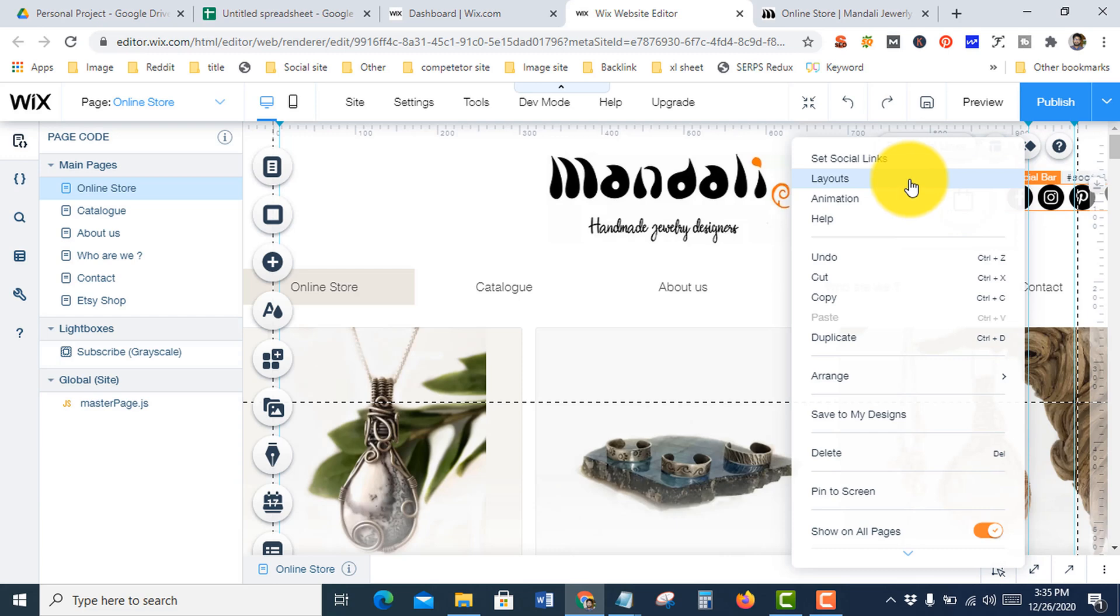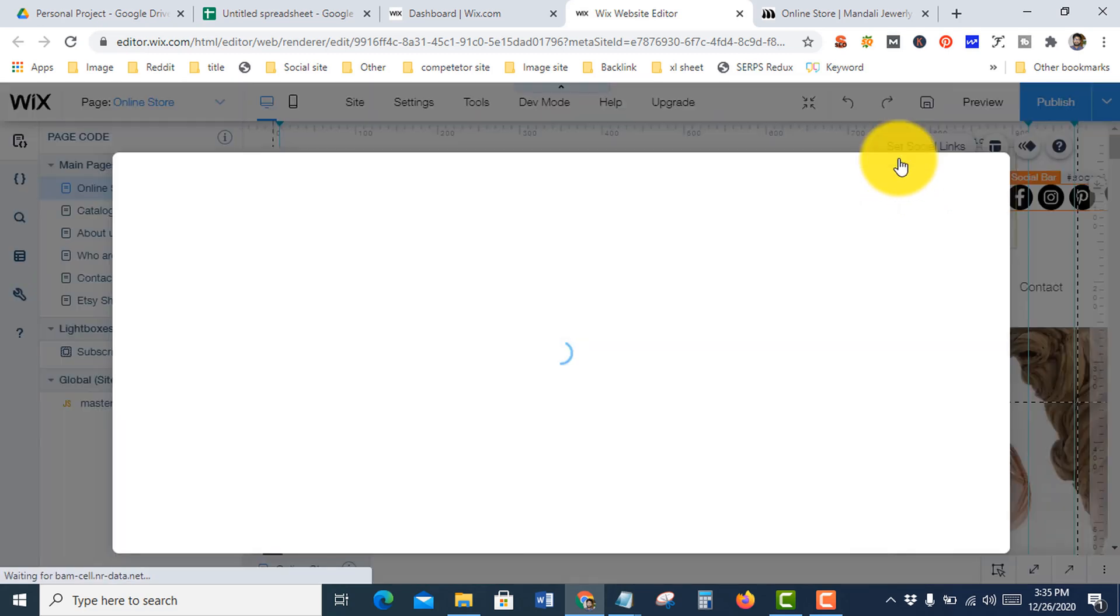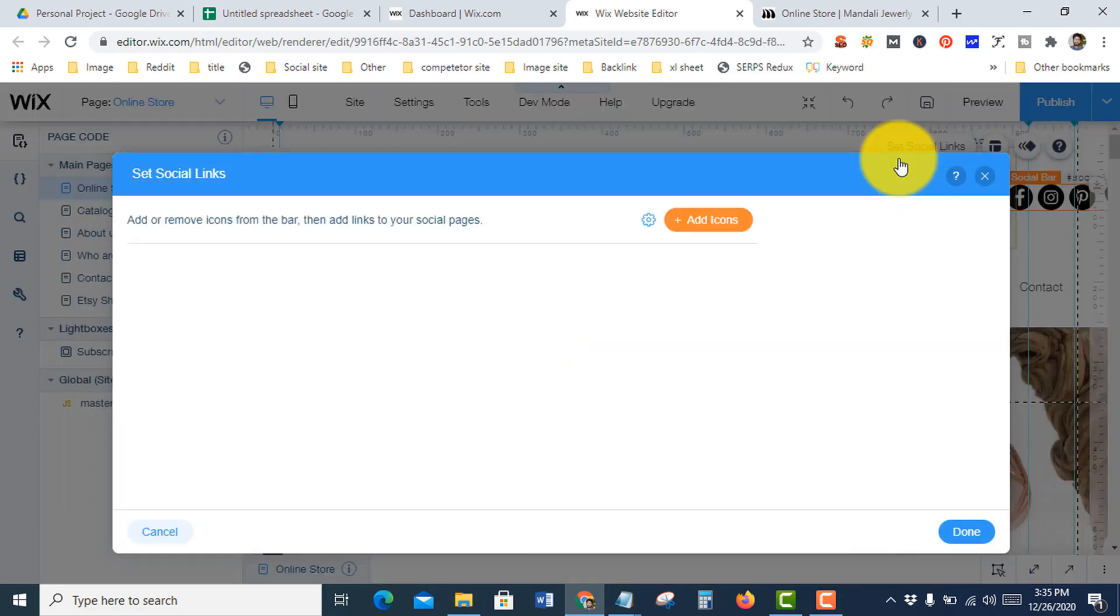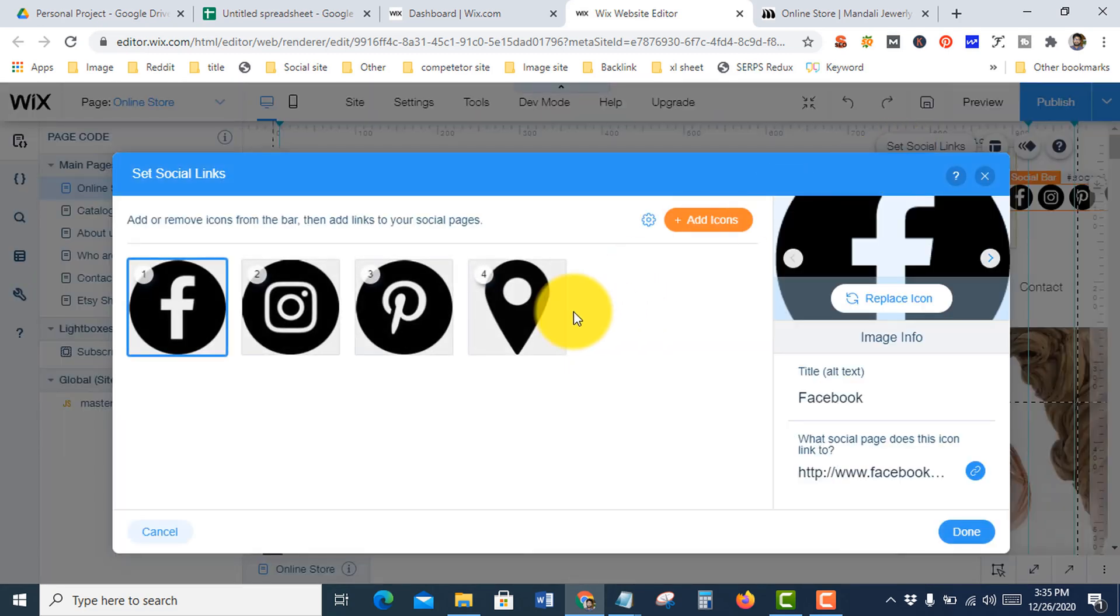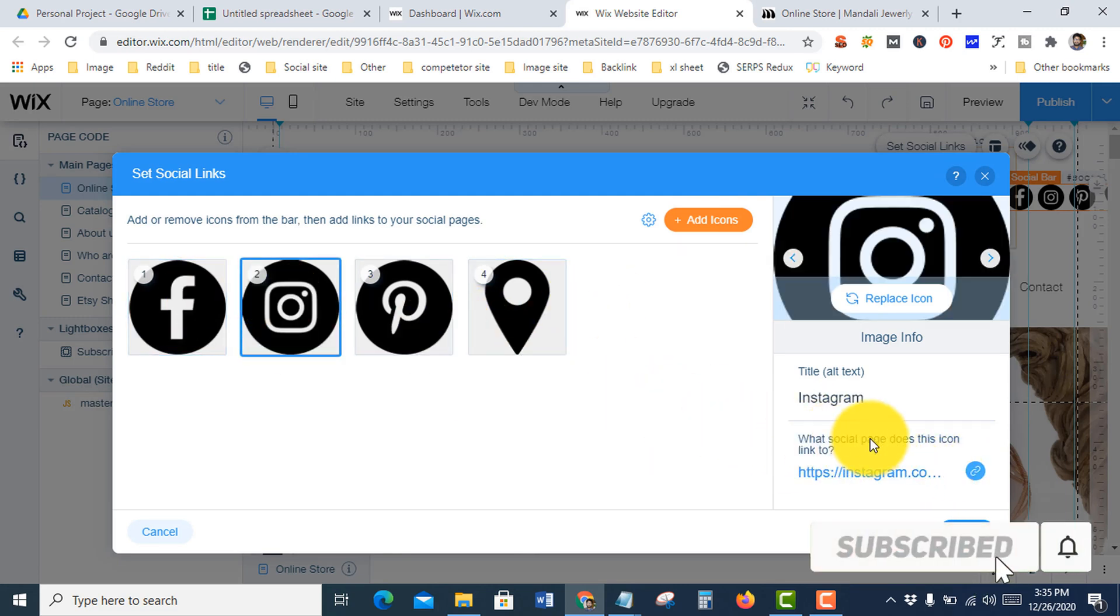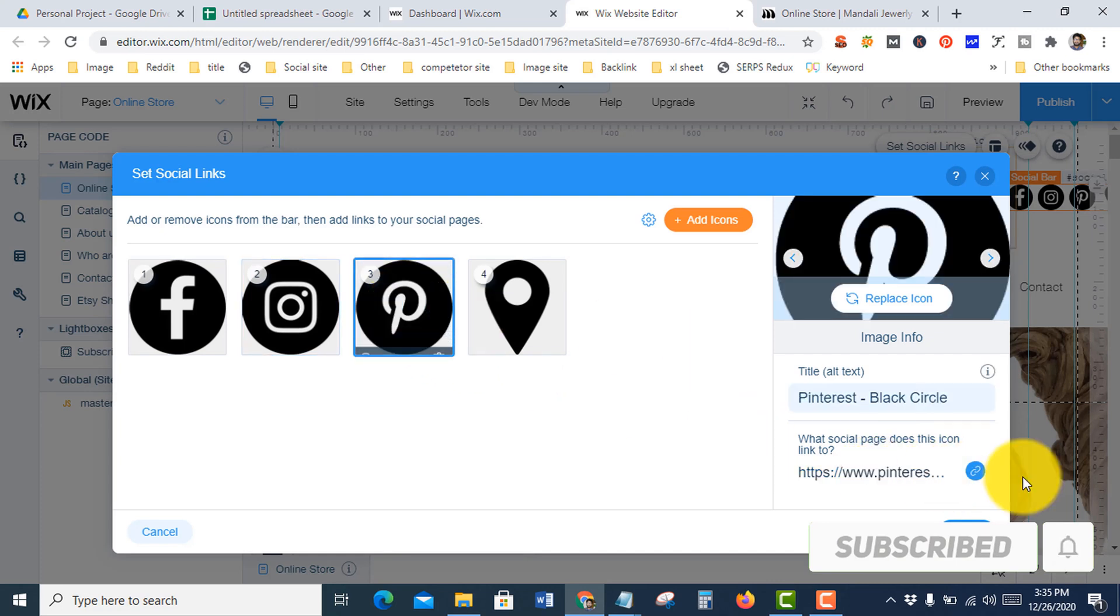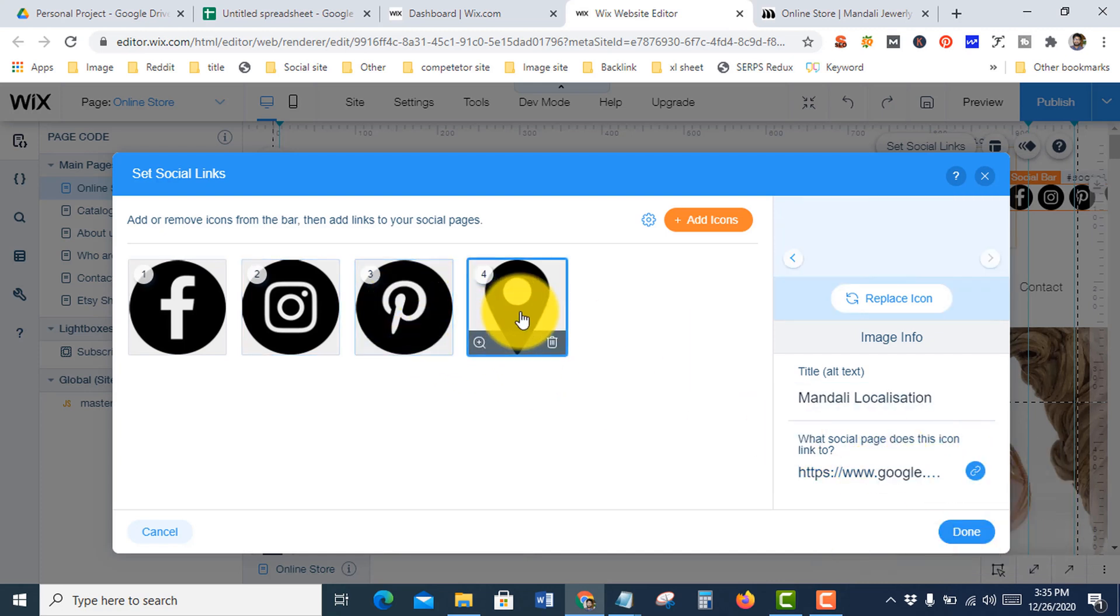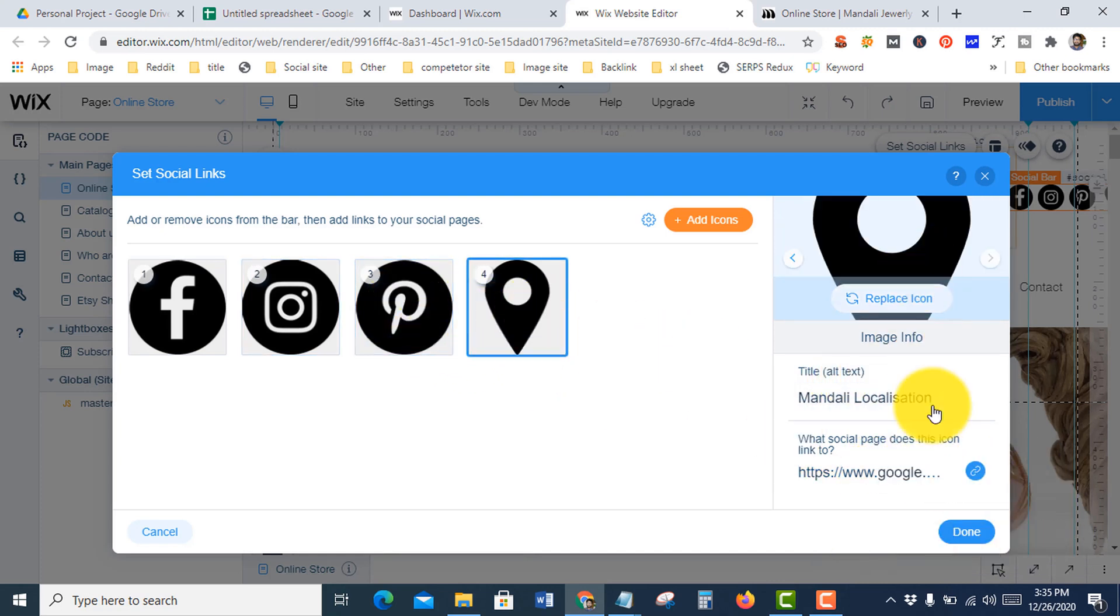Press 'Set Social Links'. See, this is my Facebook, Instagram, Pinterest, and this is my location.